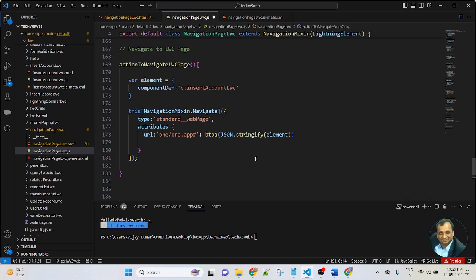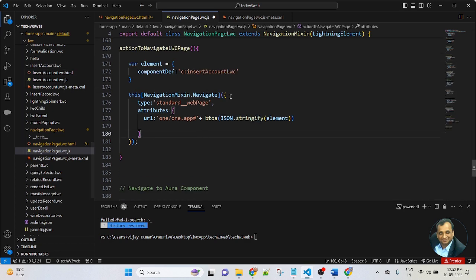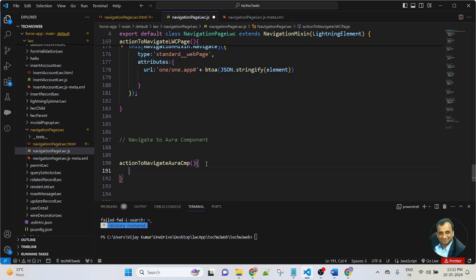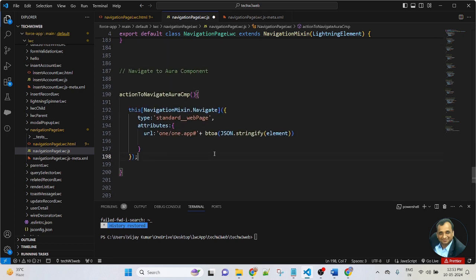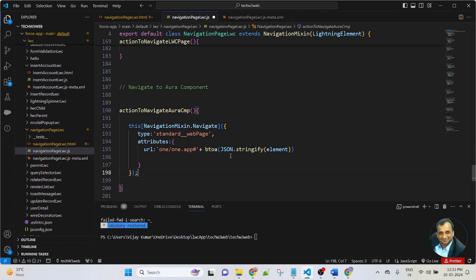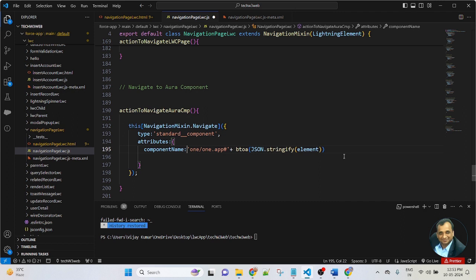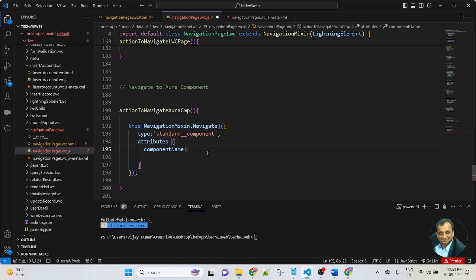Inside the function, I will be using the same property that was created in the previous lesson — this is common. I paste it here and will change the necessary attribute values. In this lesson we are learning how to navigate from LWC to Aura, so here we will change the type to standard__component. Then in the attributes property, I define componentName with a single quote, and here I will pass the Aura component name.